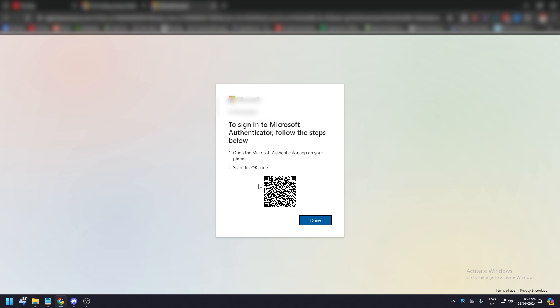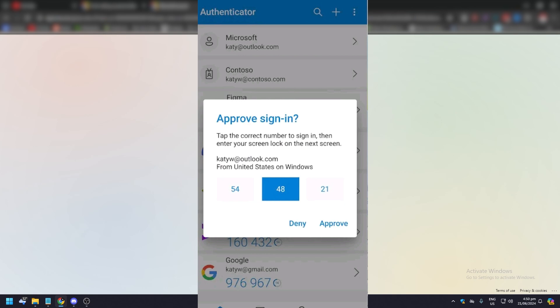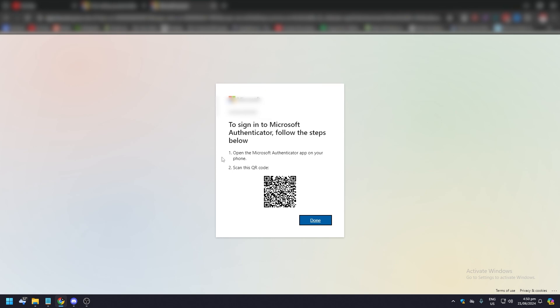After you've installed, I don't need to show you how to install the authenticator app on your Android or iPhone device. All you need to do is go to the Play Store or App Store and download Microsoft Authenticator.